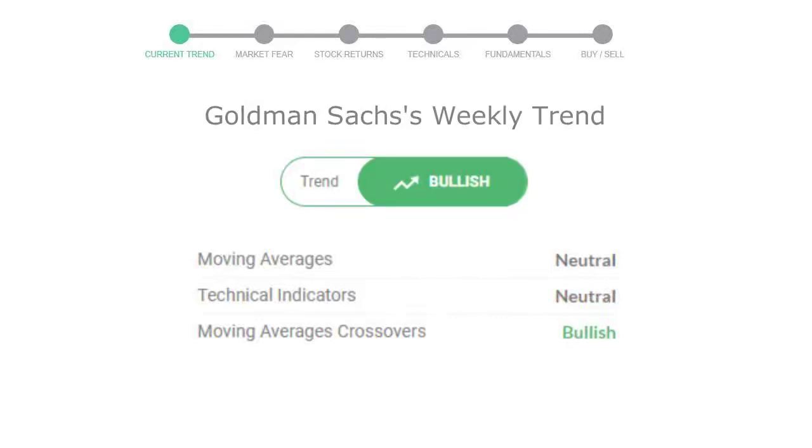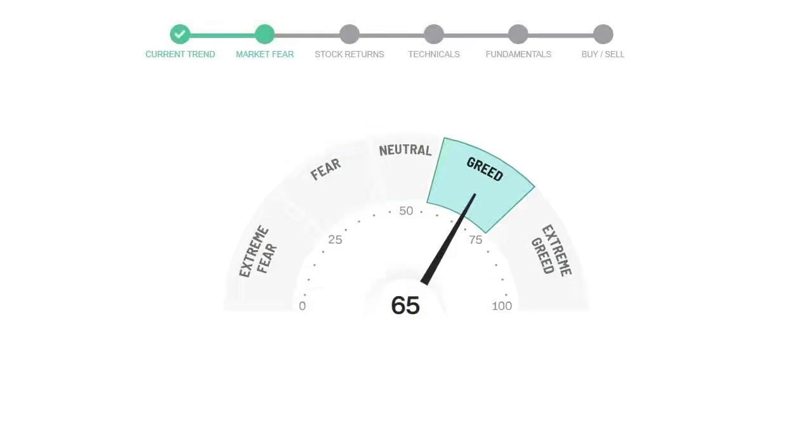Today's market fear and greed index is 65, which is indicating greedy emotion in the public sentiment. We usually look at this indicator to make our buy or sell decisions better.